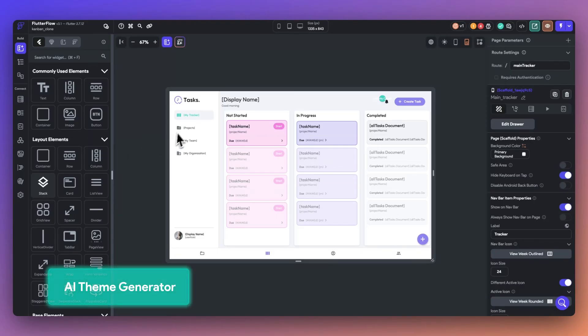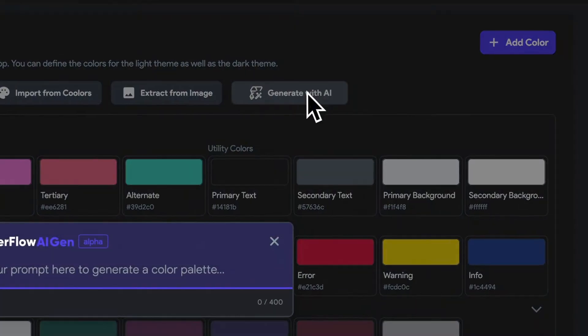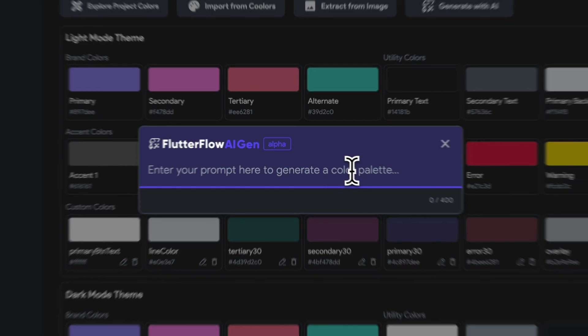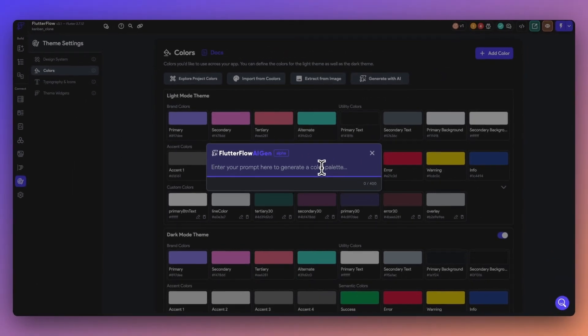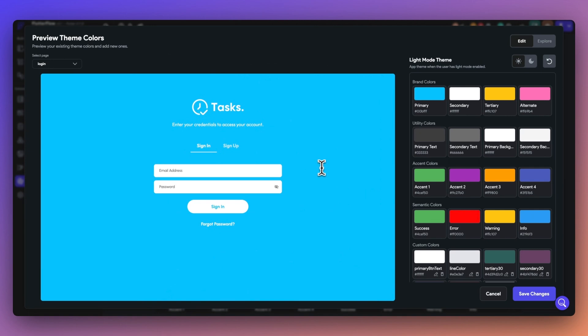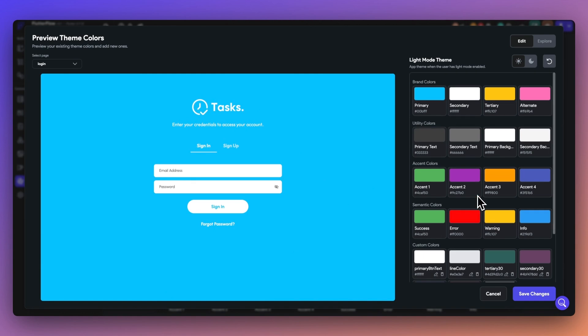One of our favorite new features is part of our AI Gen release. In the theme settings and in the color tab, go ahead and select generate with AI and welcome to theme gen, our first AI feature publicly available. Now you can describe the kind of color theme that you'd like. Let's go with penguins beach vacation. And sweet. We're presented with a great list of colors with a penguin who might be spending some time in Miami.